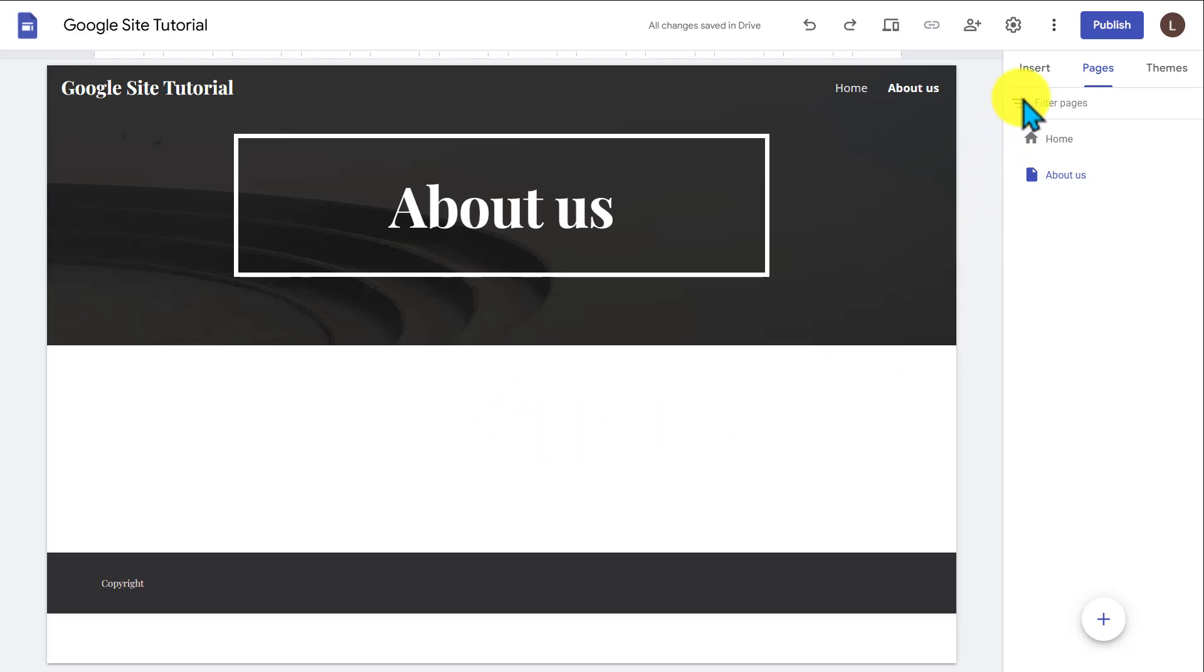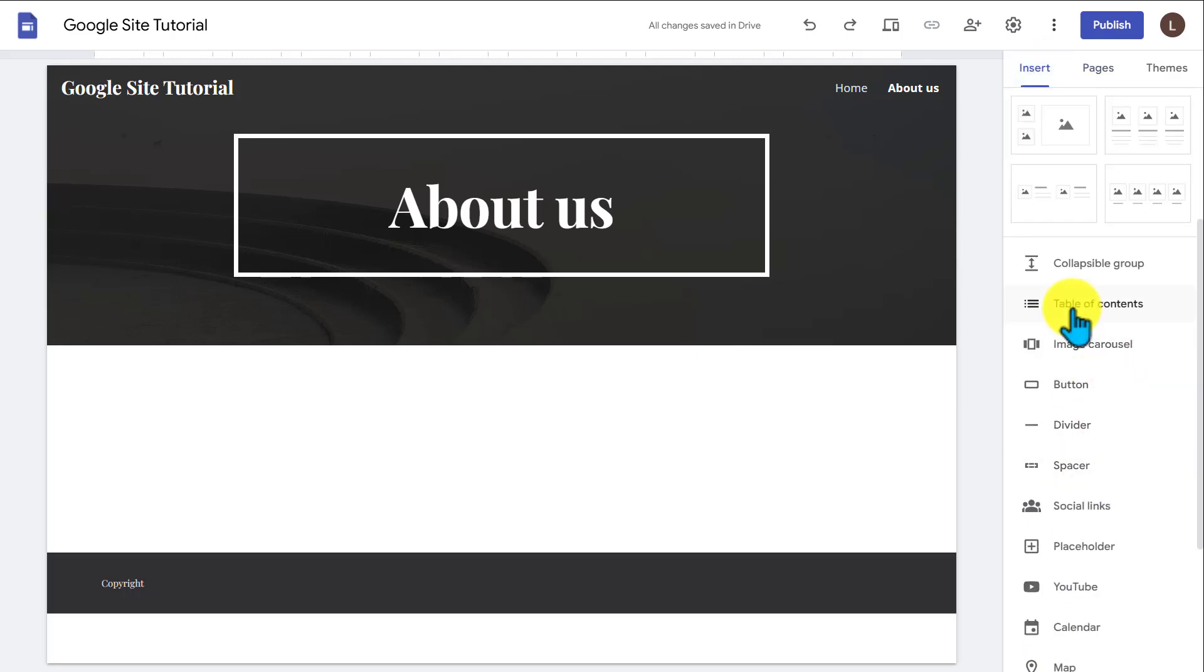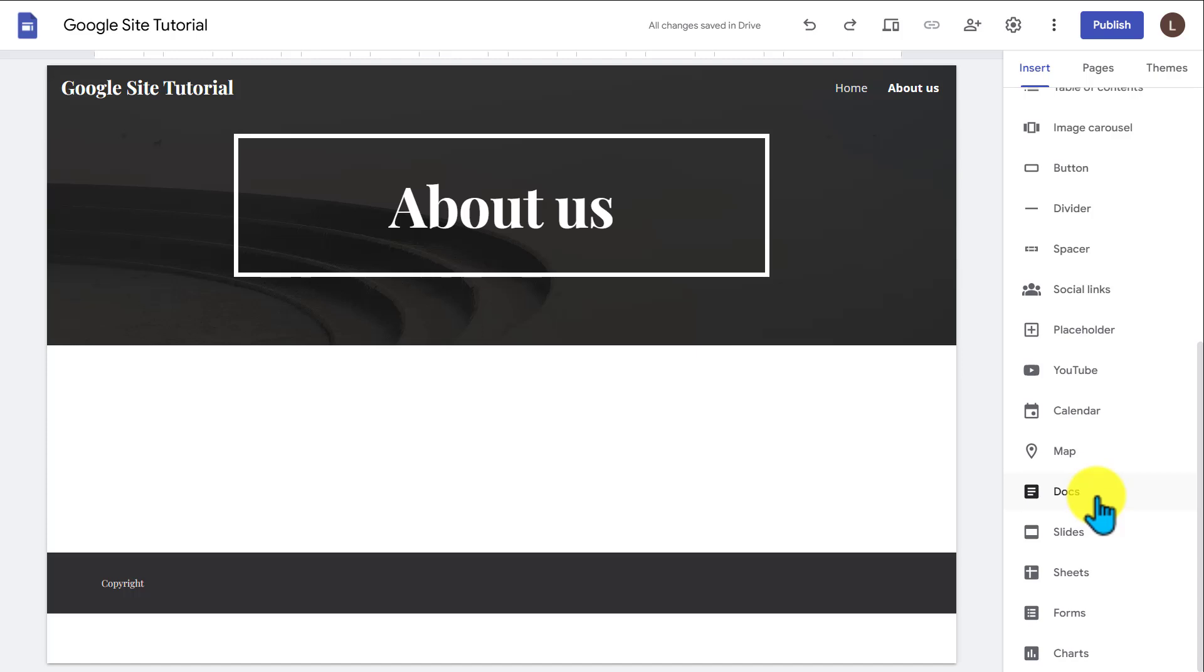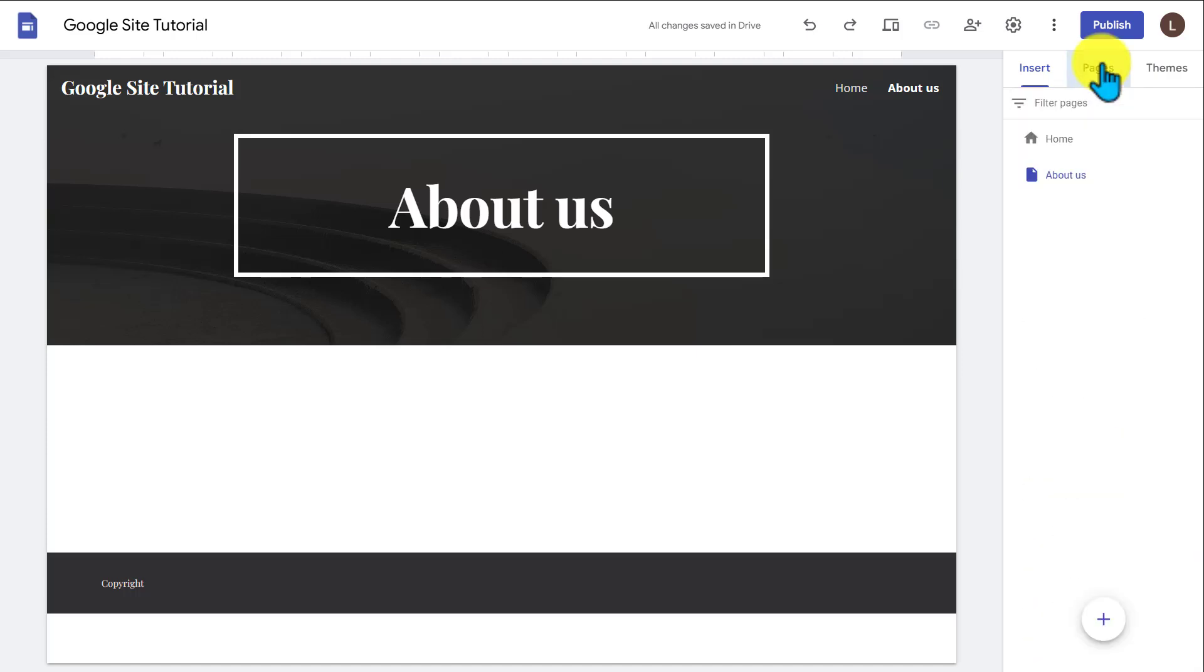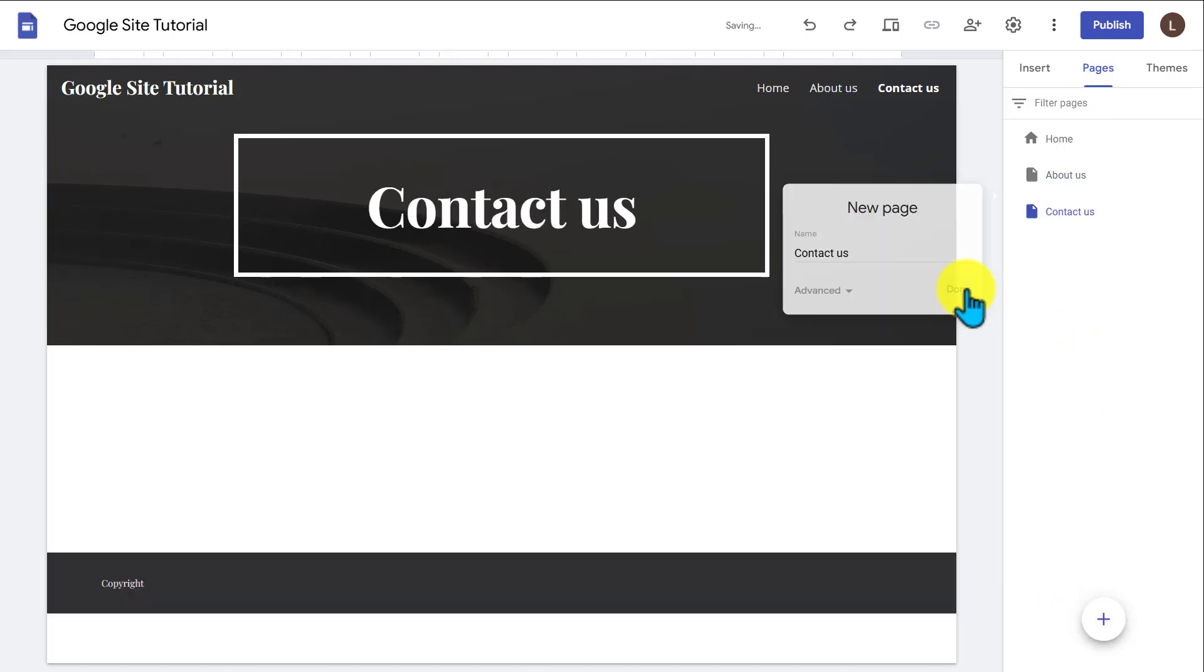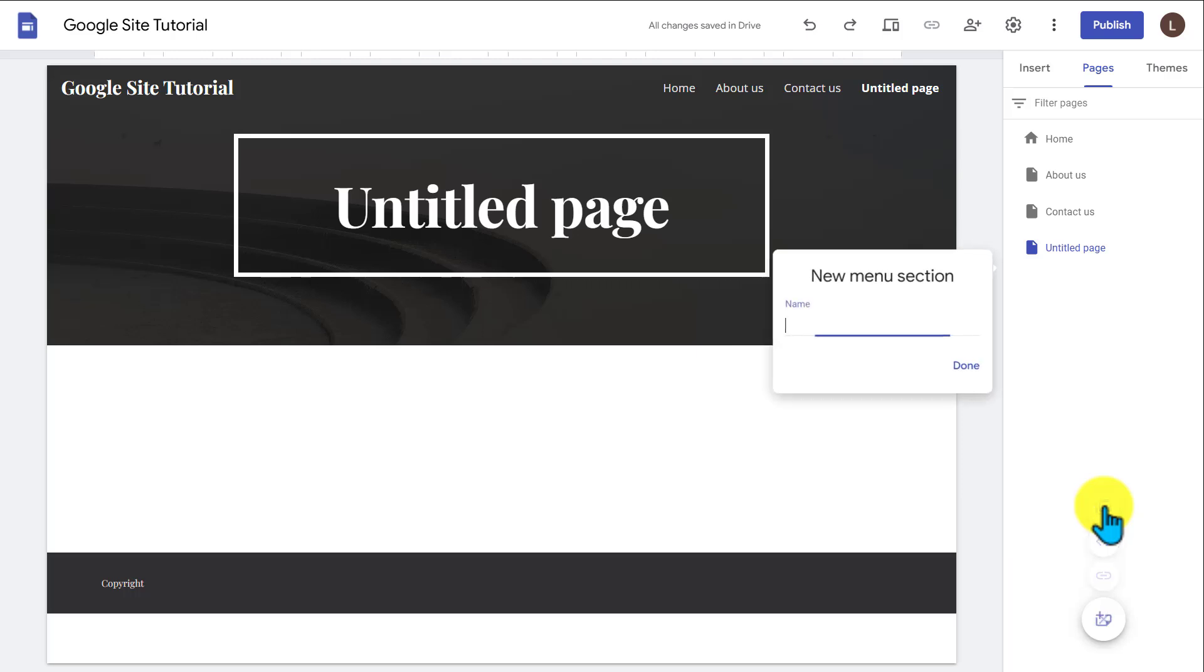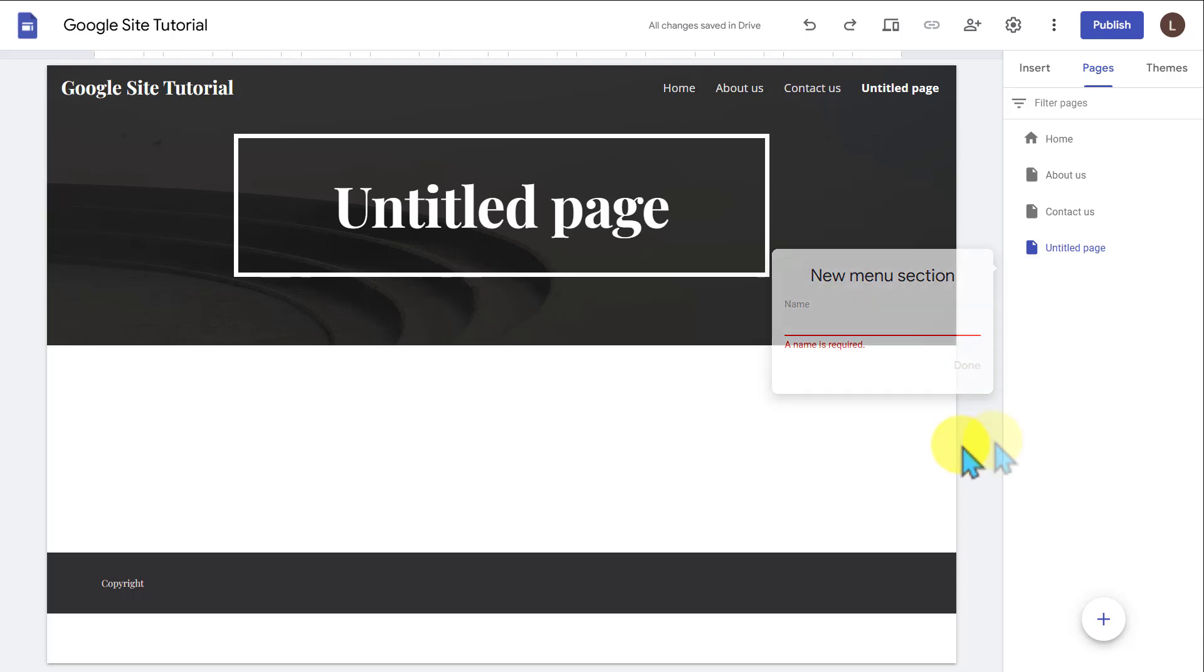All I have to do is go to insert here, and then I have all these different options that I could just pull into this section. I could even pull things from Google Docs and Google Slides and Google Sheets as well to kind of create the rest of this page. And you could keep making more pages here. If you just press the plus sign here, you could go ahead and create more pages. And you also have other options of adding a whole new menu section too, to add different sections like this to your menu on top.